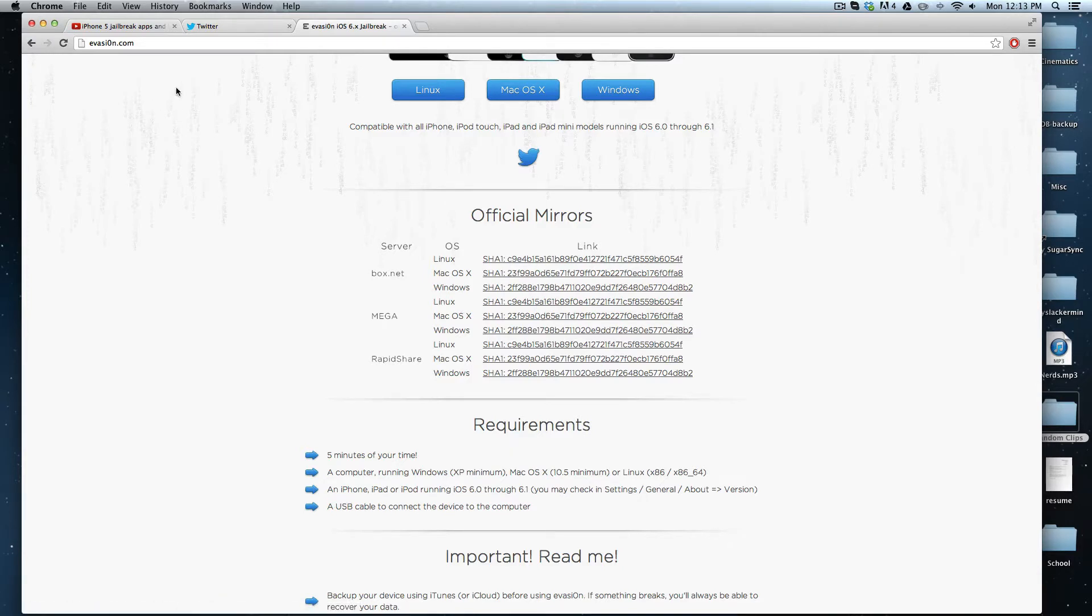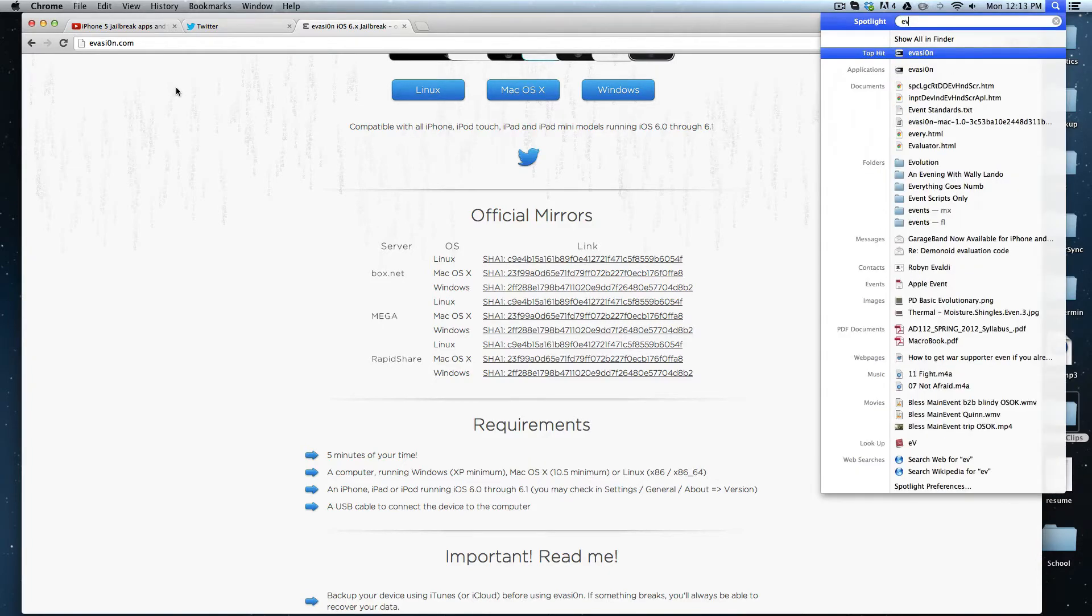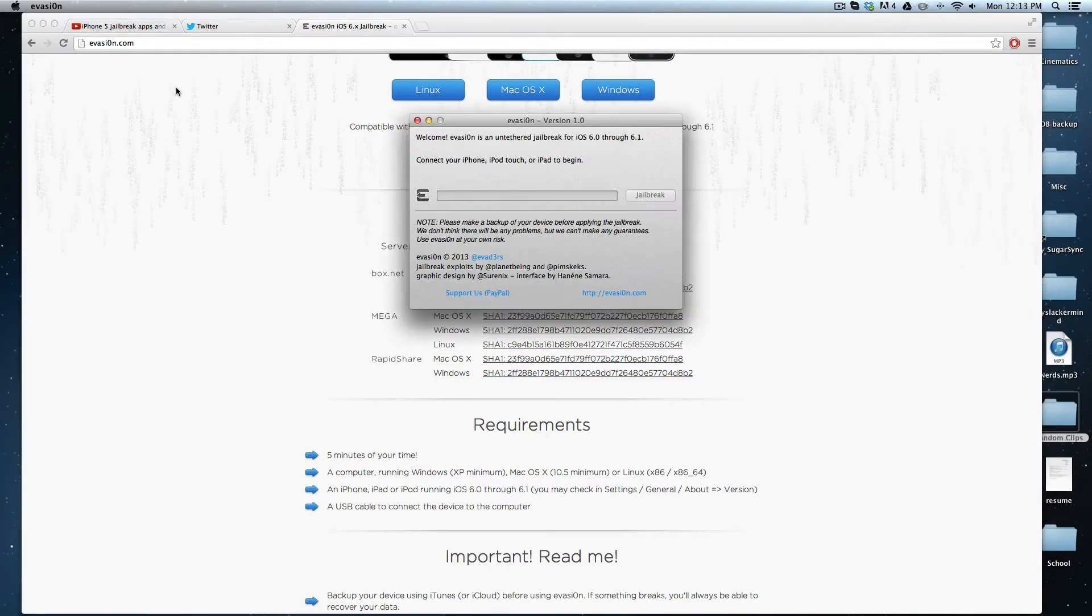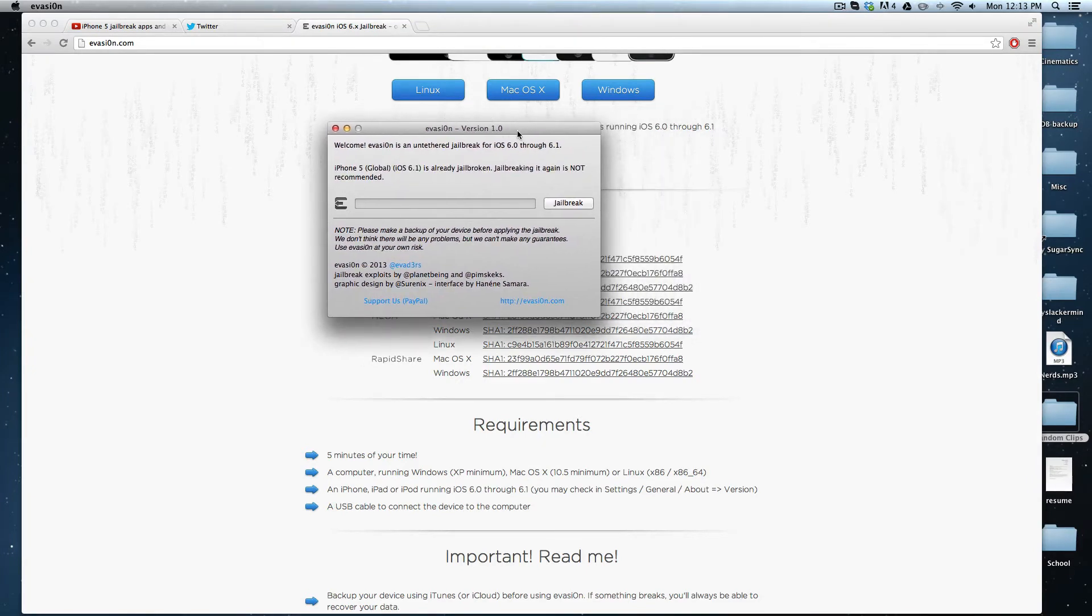Next, connect your device to your computer and open up the evasion application. Everything is pretty self-explanatory from there. It will identify your device and tell you if it's supported.